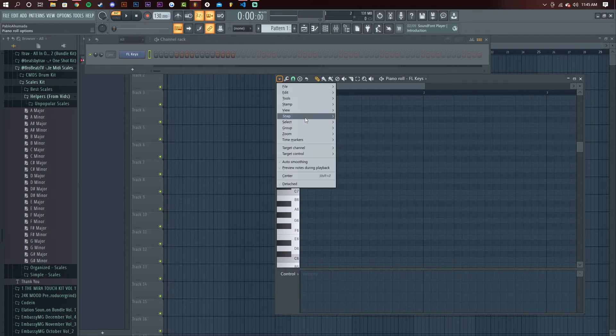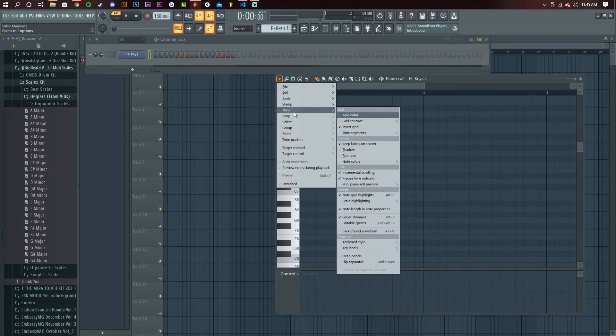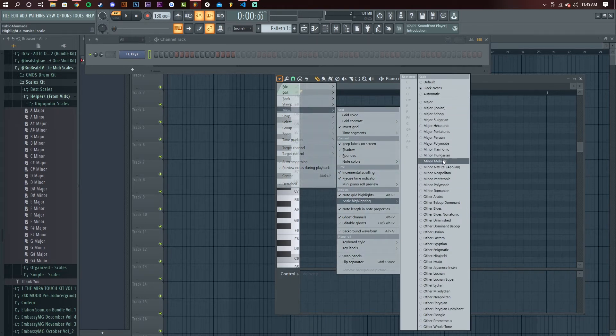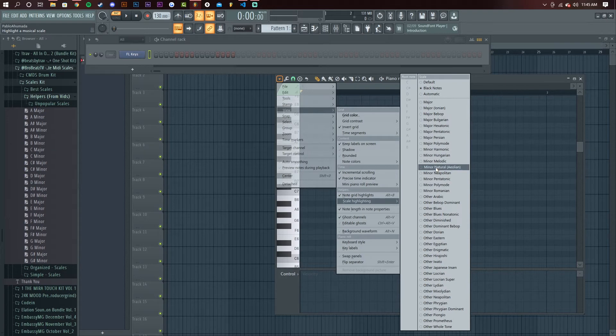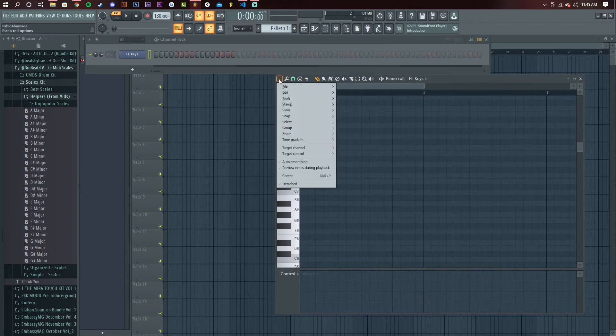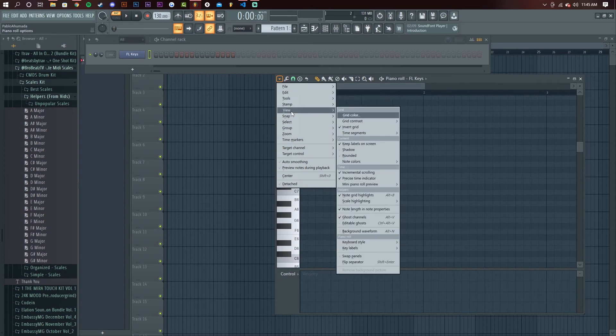You got to go to View, Scale Highlight, and check whatever you want. I'm going to put it into minor natural and it highlights those keys. But I think it's set to standard on C.